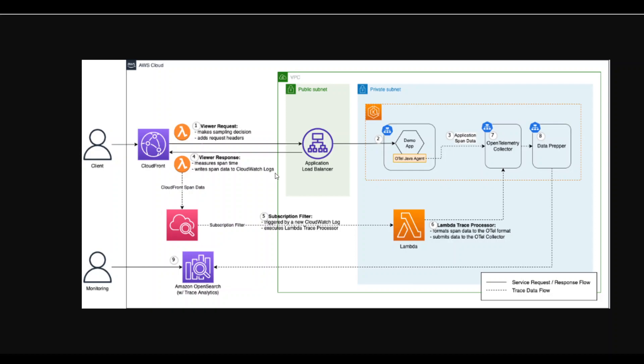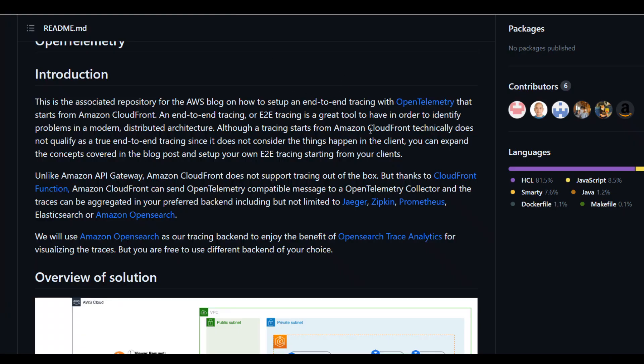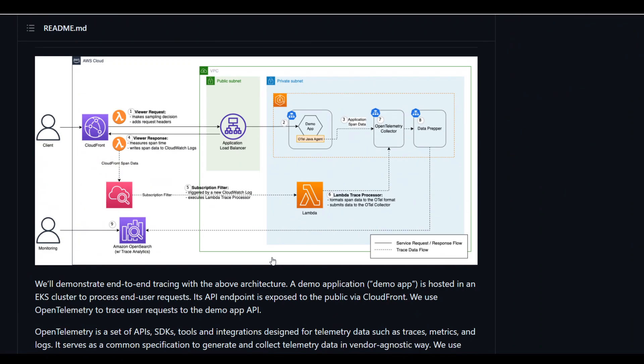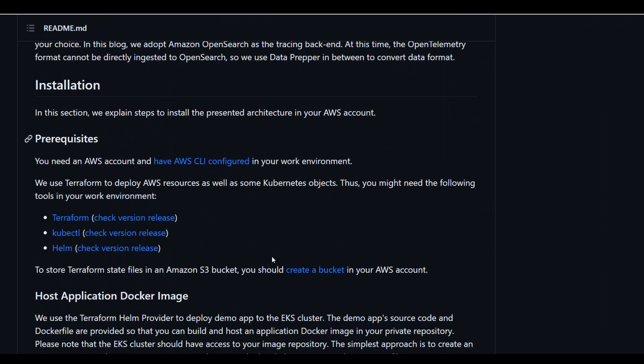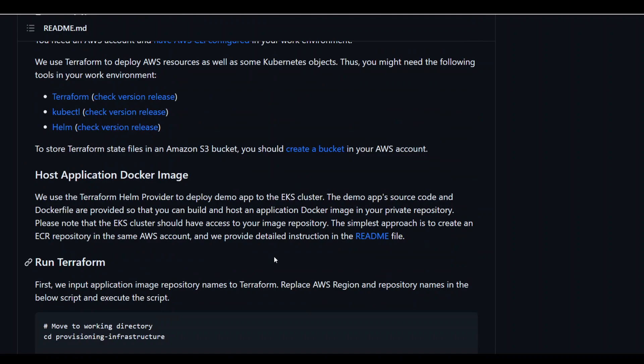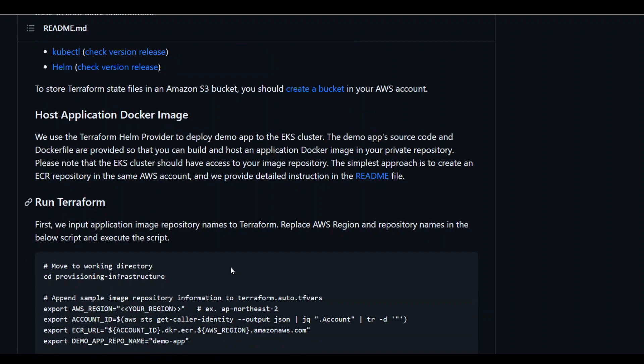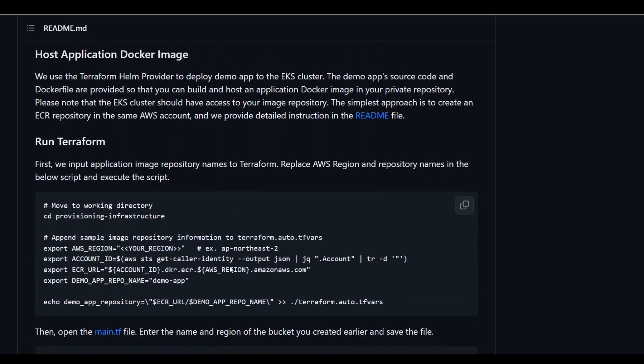Now, installation of this is pretty simple because this solution is already available and all the source code is available on this GitHub repo. And I will drop the link to this GitHub repo in the description. Now, if you go through it, there are three ways you can do it. But the best way is to just use Terraform and then the steps are simple.